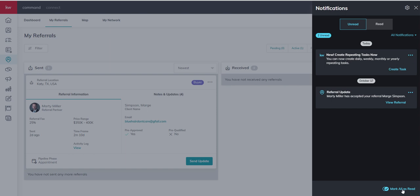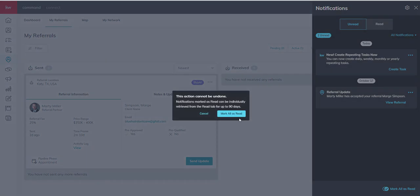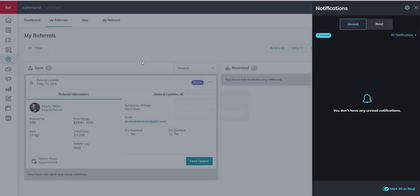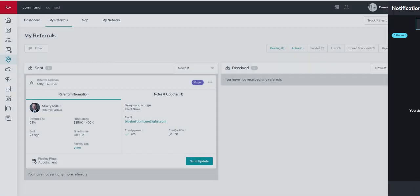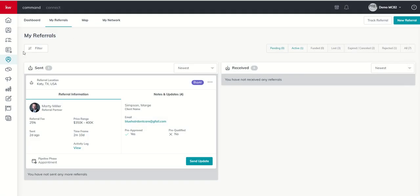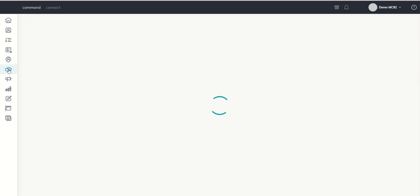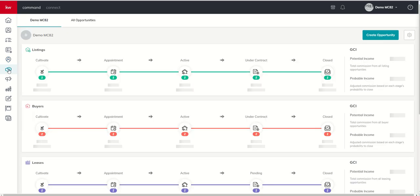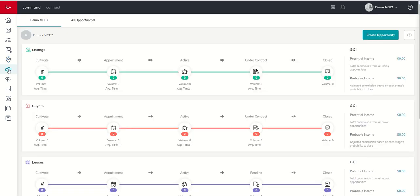So we're going to mark all our notifications as read, and we're going to come into the Opportunities Applet here on the left-hand side. That's our handshake icon. We're going to open up Opportunities and walk through an overview of your three main pipelines and five main phases of business.